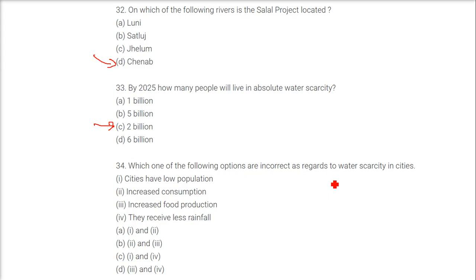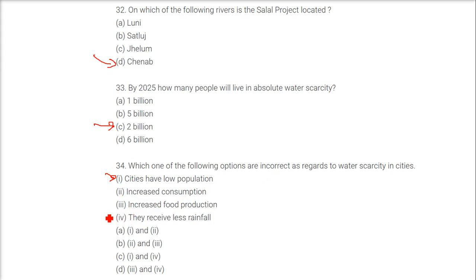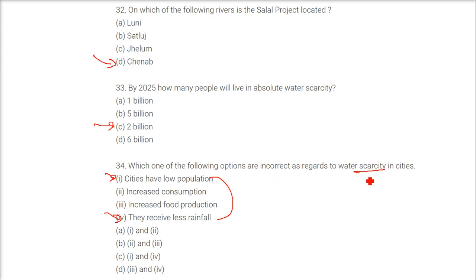Which one of the following options is incorrect as regards to water scarcity in cities? Cities have low population — that is incorrect. They receive less rainfall — that is also incorrect. Increased population and increased food production are correct as they actually cause the scarcity. So the answer is the first and fourth options — option C.